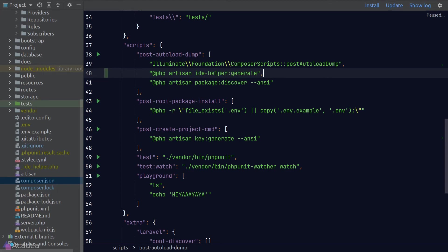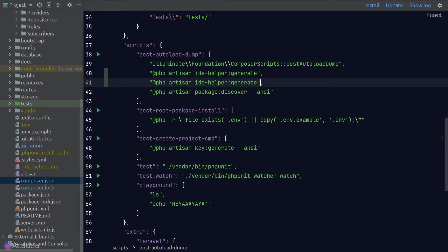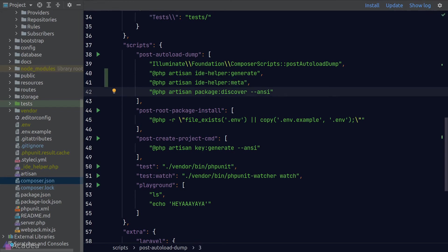And since I'm using PHPStorm, I'll also add in the meta command. Okay, great. Let's try this one out.